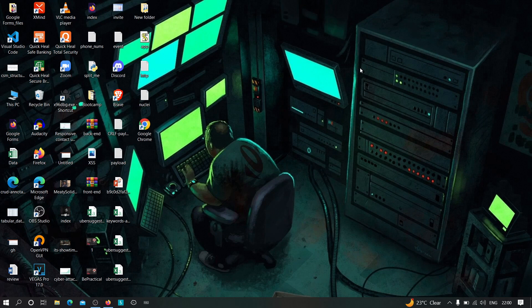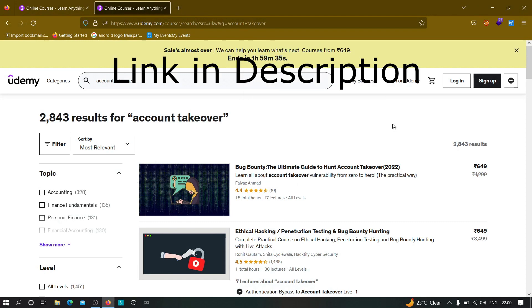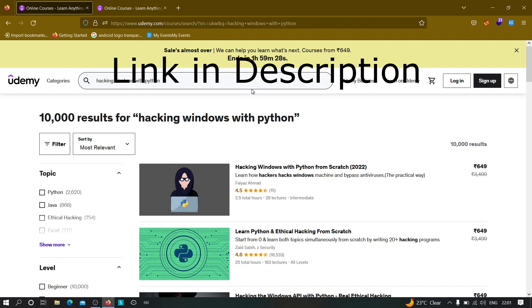Before going into this video, I just wanted to inform you that I currently have two courses on Udemy. The first is 'Bug Bounty: The Ultimate Guide to Account Takeover,' covering everything from basics to advanced level — what account takeover is, methods to find it, and how to find account takeover vulnerabilities on live websites. The second course is 'Hacking Windows with Python from Scratch,' where you learn to create fully undetectable malware and understand how hackers hack into machines.